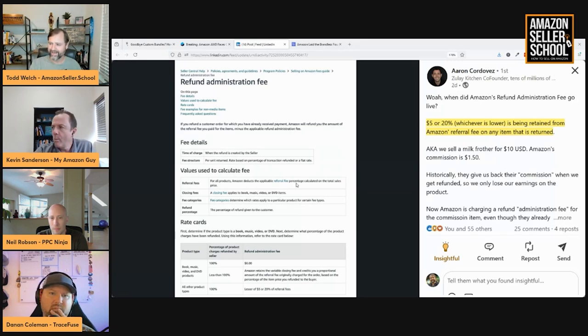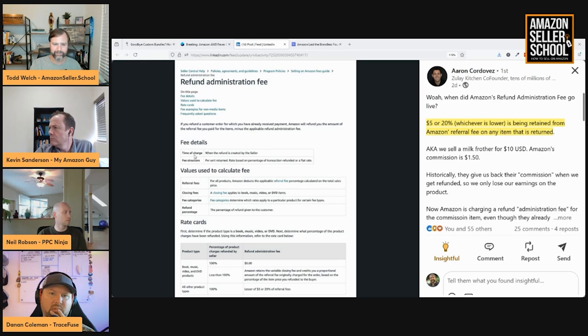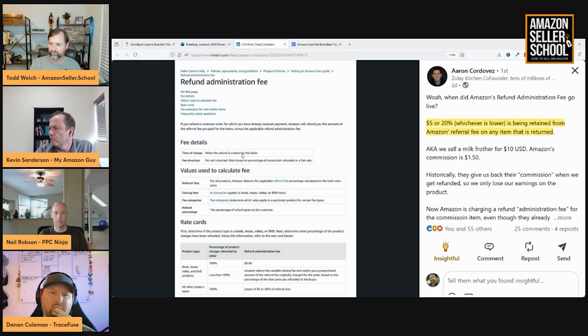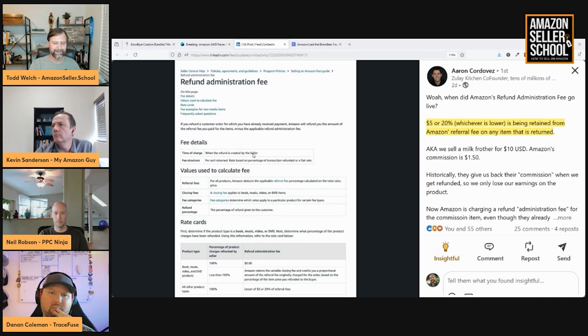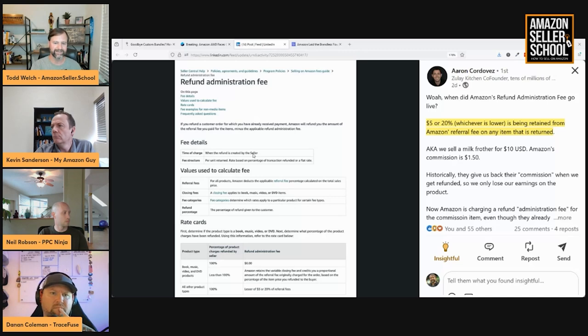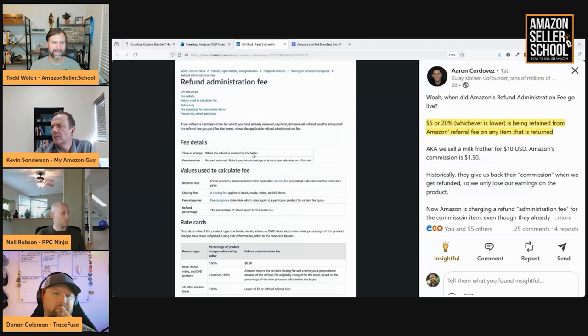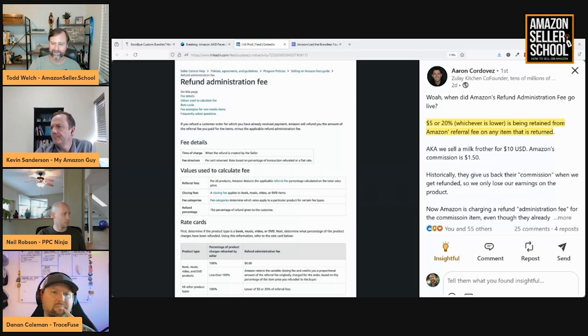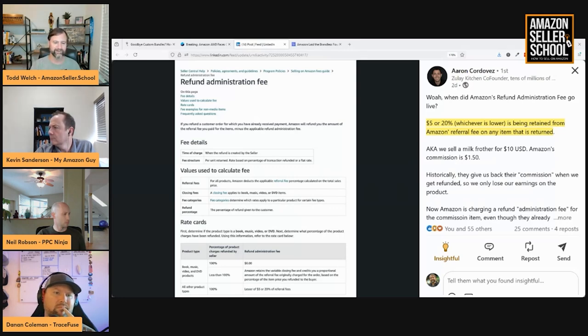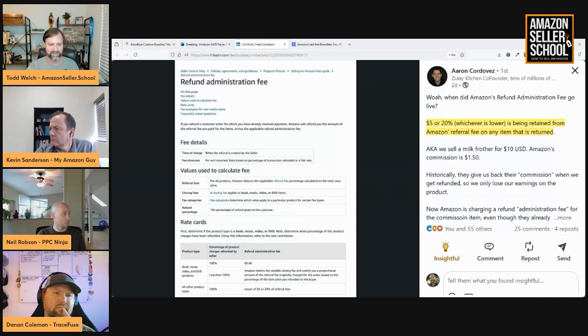But one of the things that I noticed is if you look at the time of charge right there, it says when the refund is created by the seller. So, in my mind, that's when you go in and create the refund versus the customer initiating the return and getting refunded automatically. But I made that comment on here and a bunch of people were saying, no, it doesn't matter. It's for every single refund they're taking this administration fee.